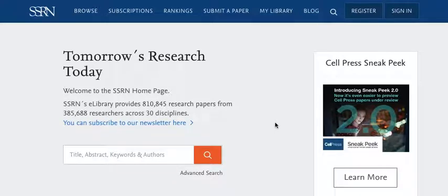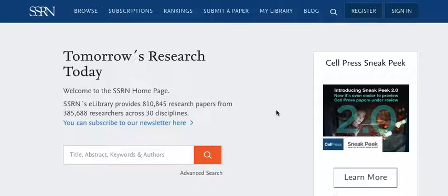You're about to take a step toward sharing your latest research paper. By submitting to SSRN, you start the process of promoting your paper, garnering feedback, and contributing to global discourse in your discipline. So why waste another minute?